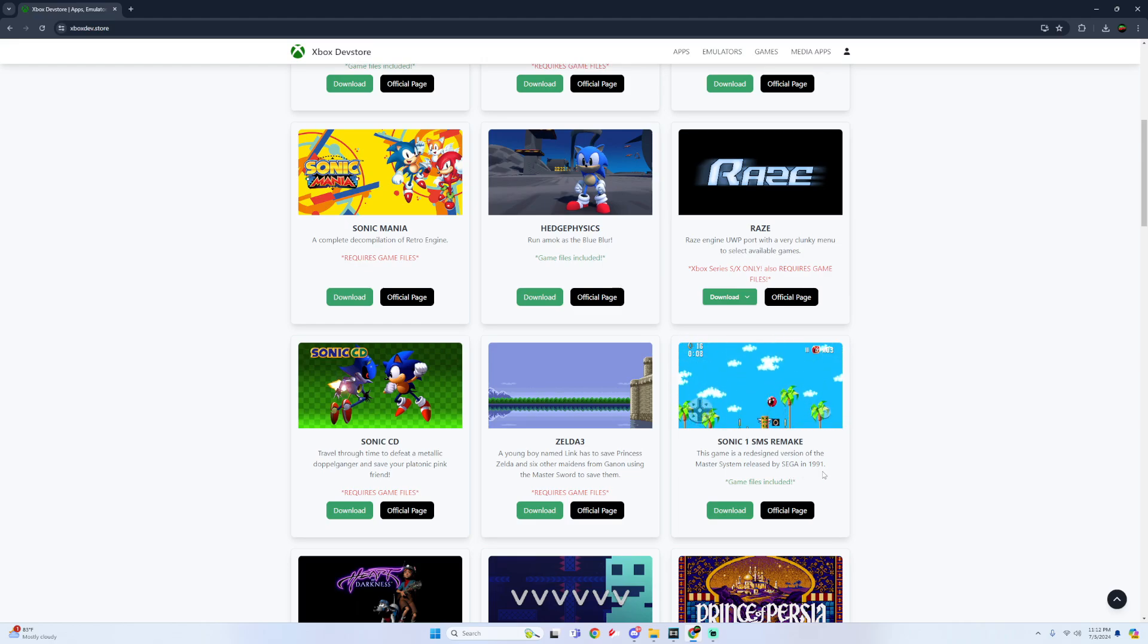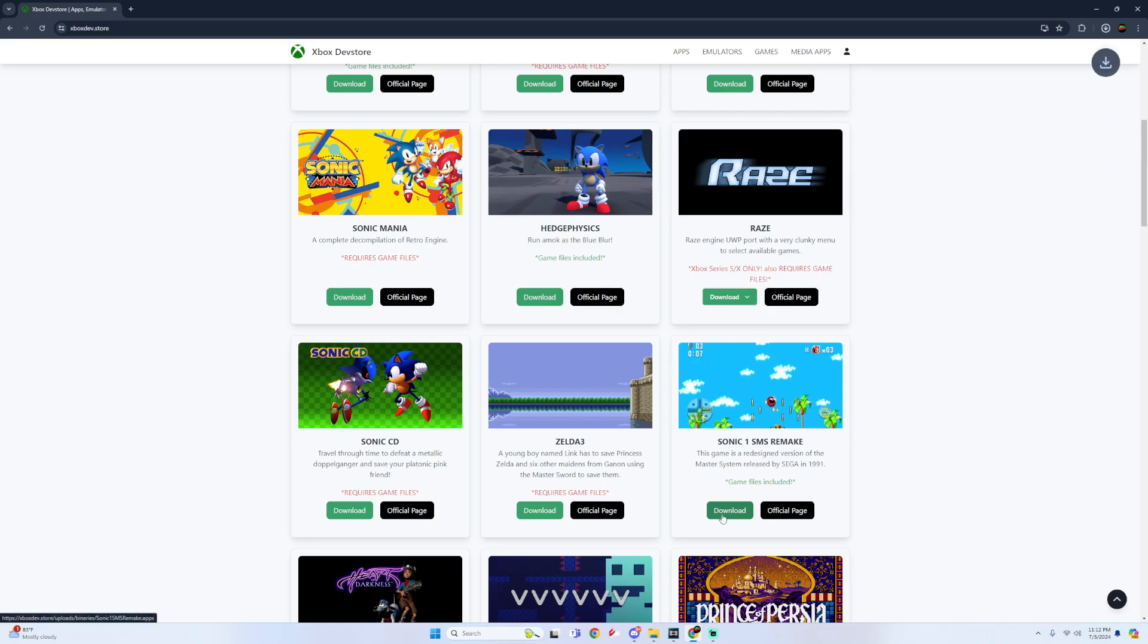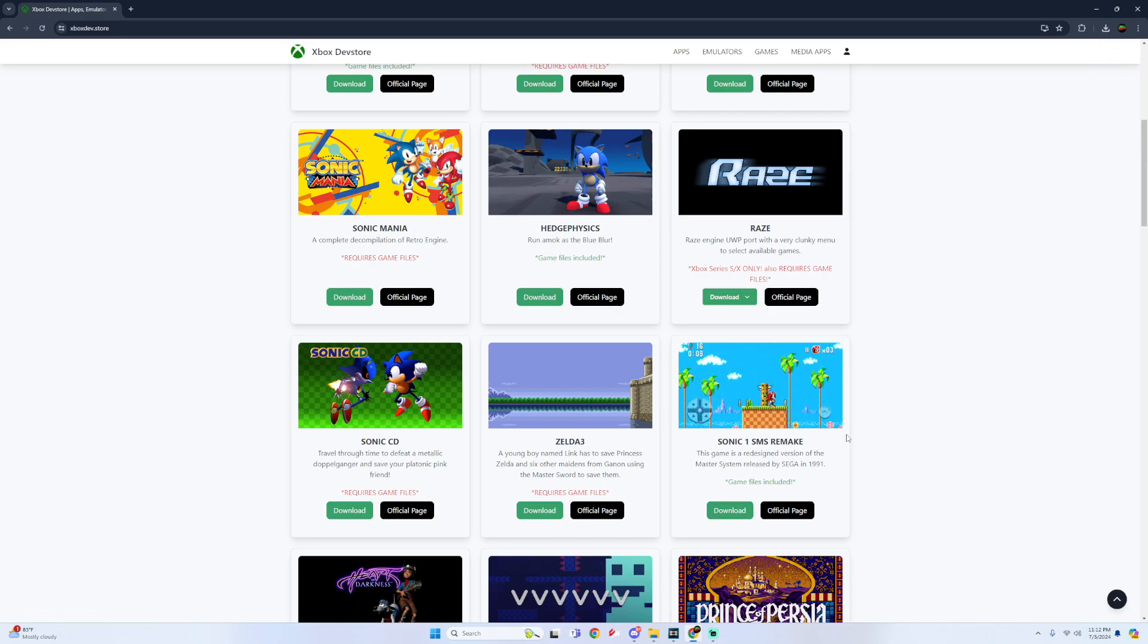Game files included. So then all you have to do is simply click on download then now we got to go into the dev portal to install the app.